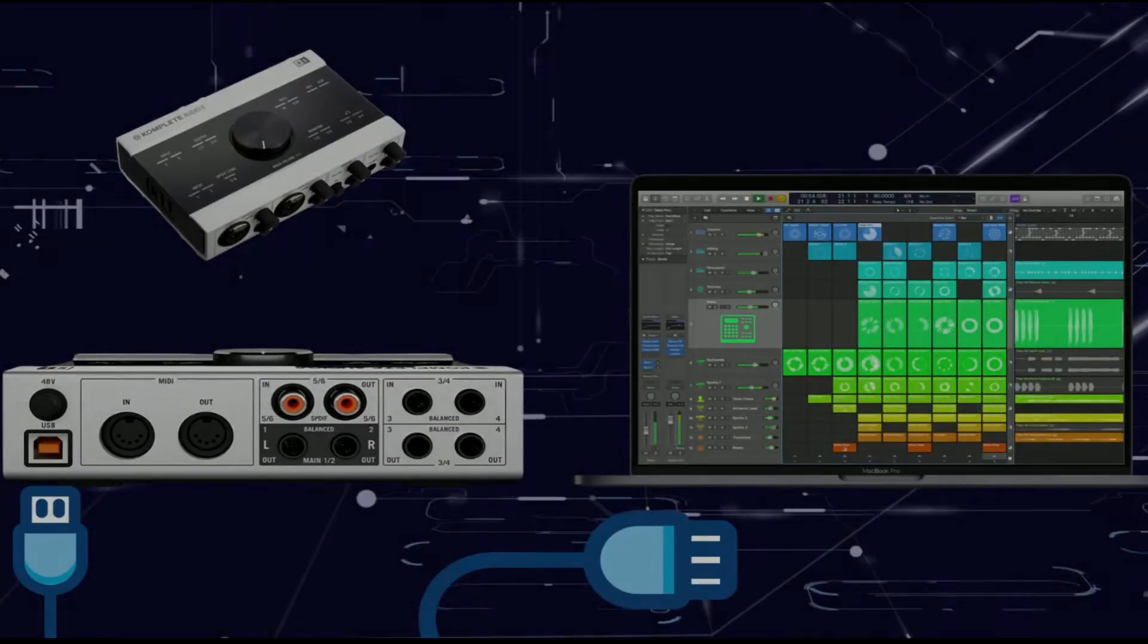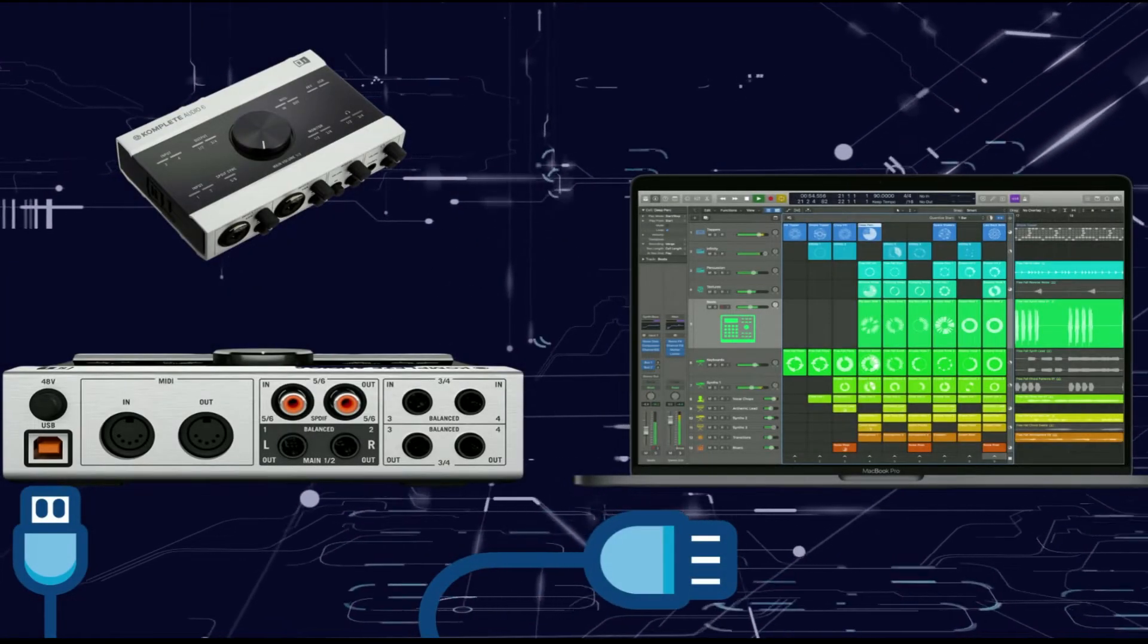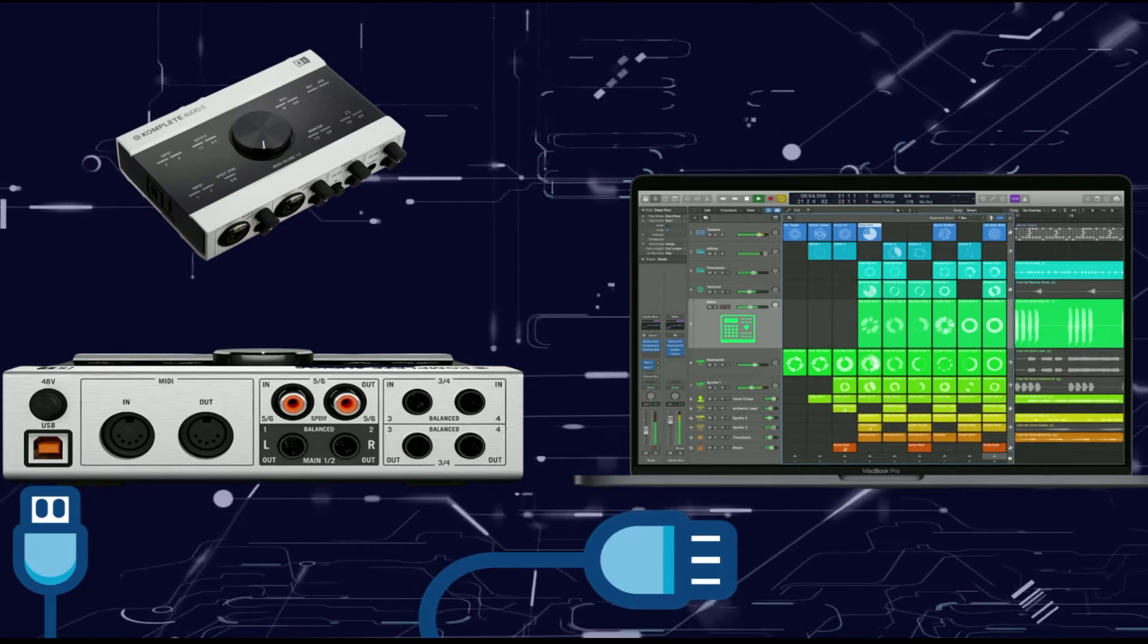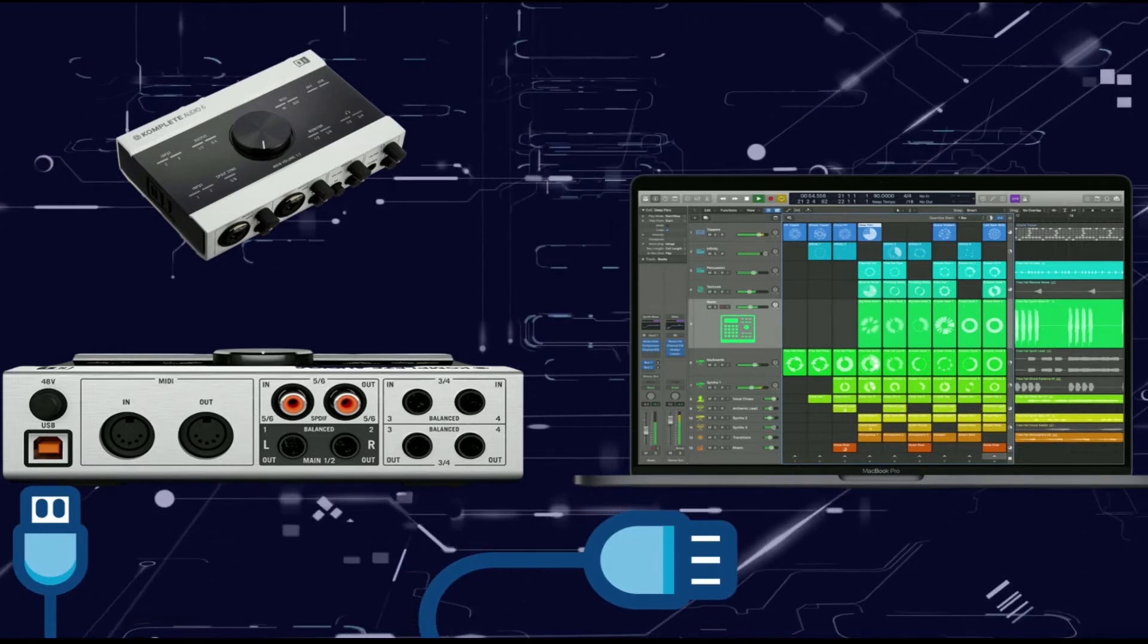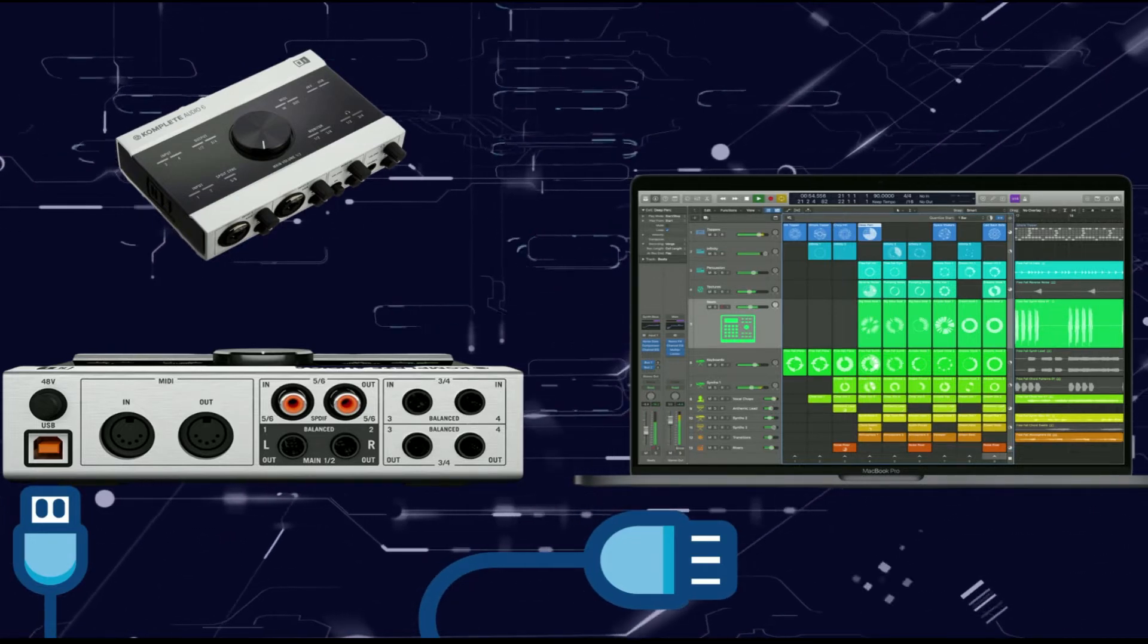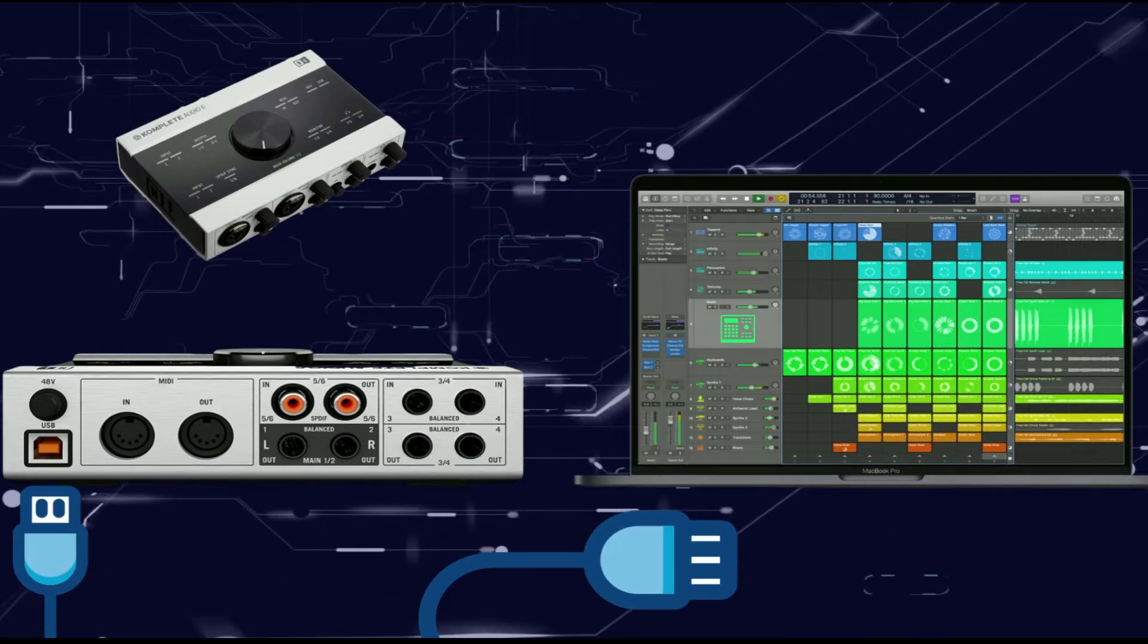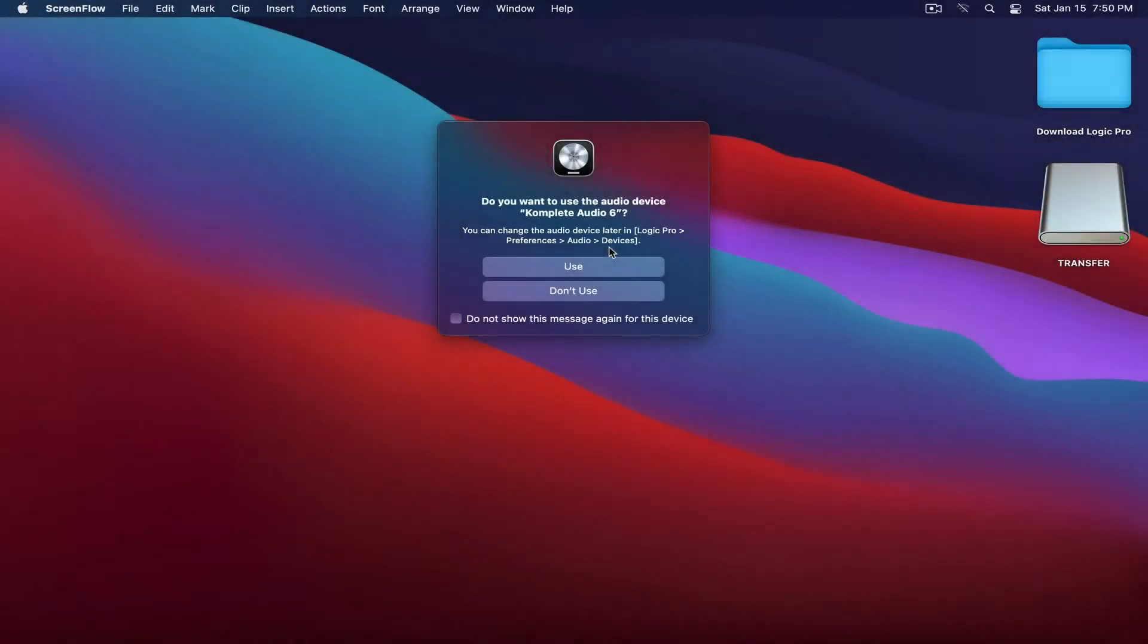Let's cover connectivity. It doesn't matter which audio interface you have, you want to connect it from the back of the unit into your laptop or desktop. When you do that, you should get a message from your computer, and it'll look a little something like this.